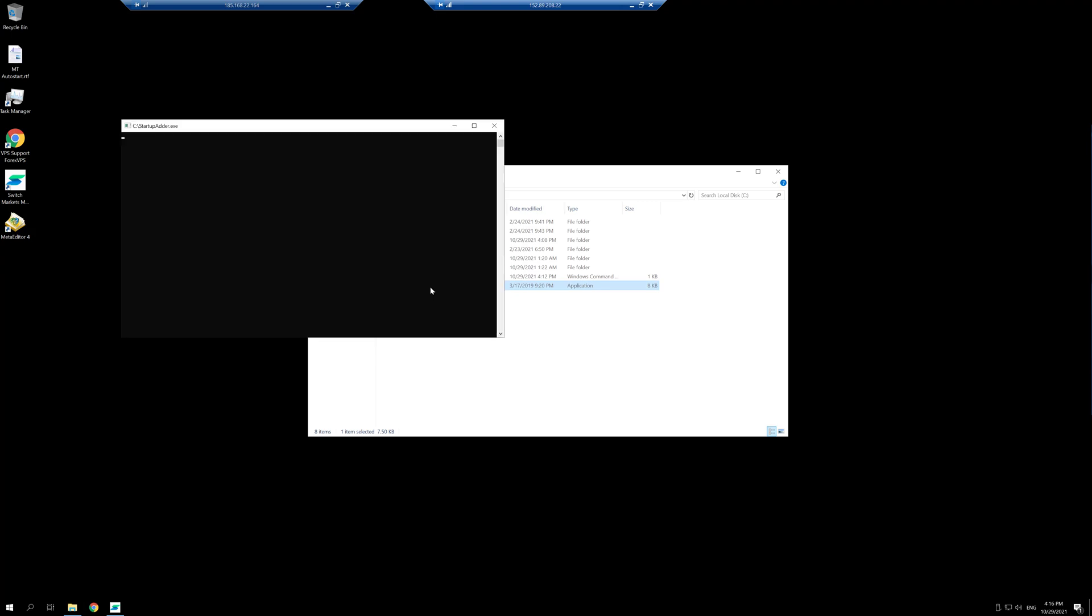Run it and it will ask you if you want to generate the startup cmd file. Write a Y and select enter. Now it tells me that it found one MT4 or MT5 and it was added, and then now I can exit it.